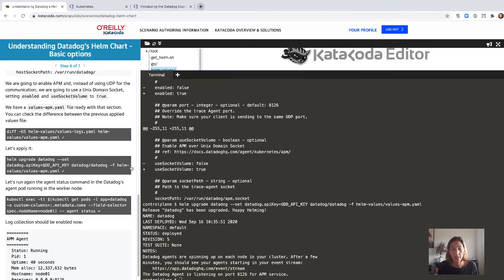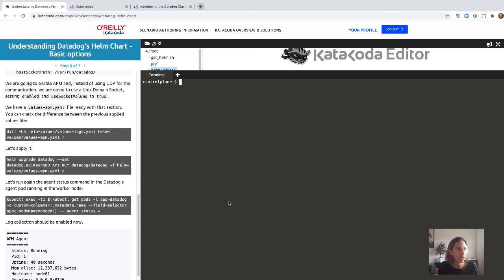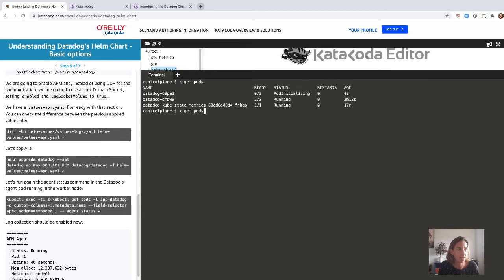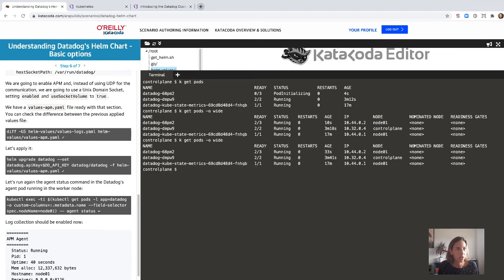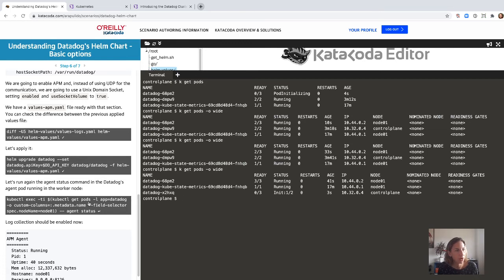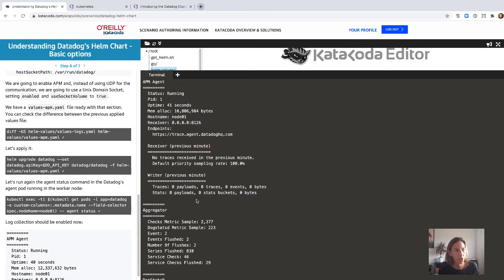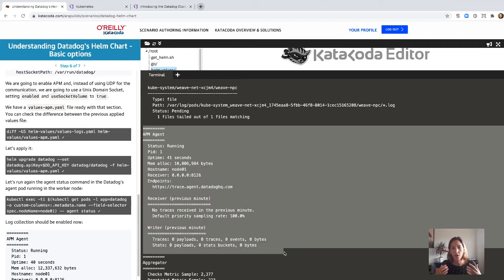Let's upgrade our Helm release — this is now revision number five. Rolling updates are applied on our daemon set by default if you don't change anything on your Helm chart related to release strategies. Once the pods are ready and we run the agent status again, we now have the APM agent up and running. We are ready to start instrumenting our applications and sending traces back to Datadog.